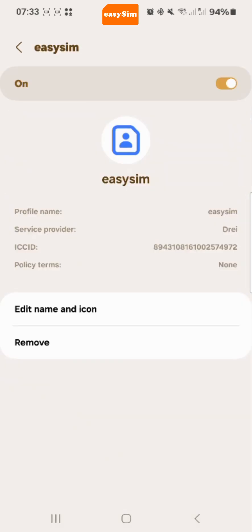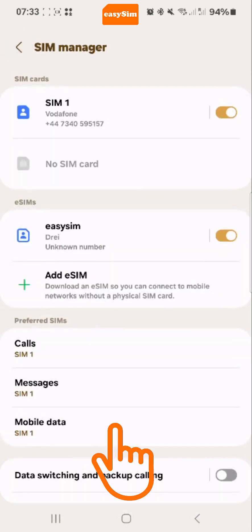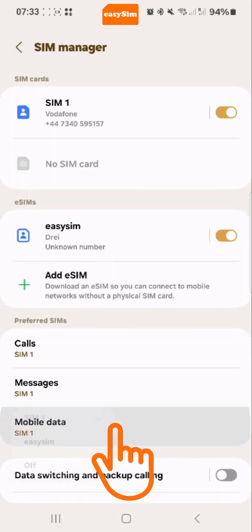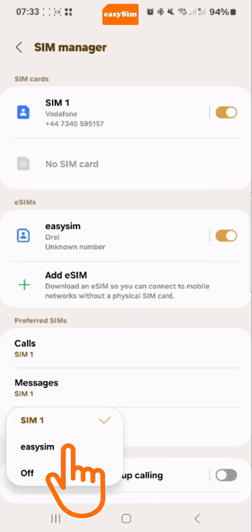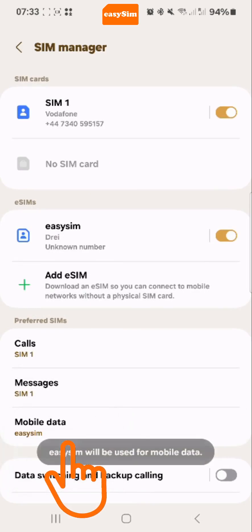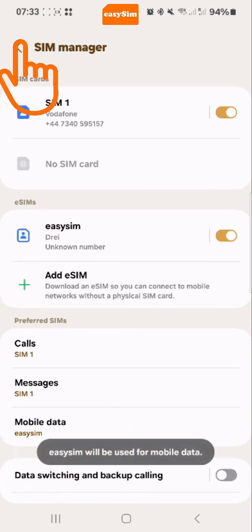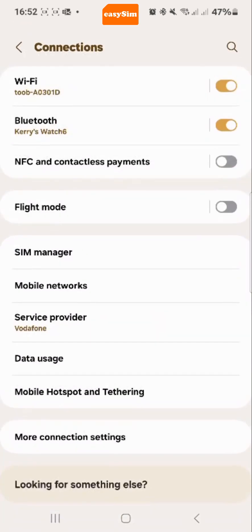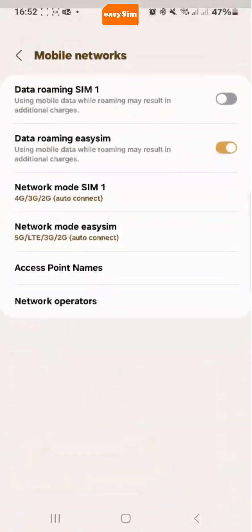So, when you need to use your eSIM, simply tap mobile data and select eSIM. You can now go back to connections, tap mobile networks and make sure data roaming is switched on. And you are good to go.